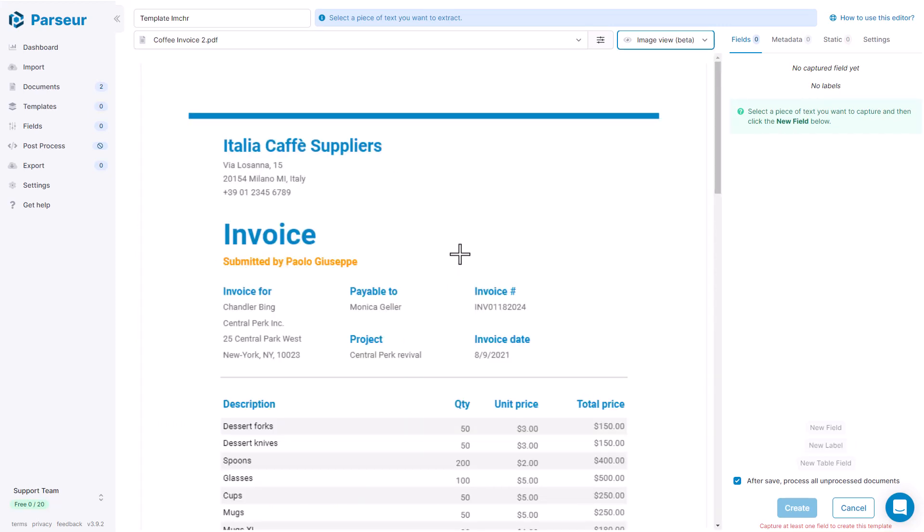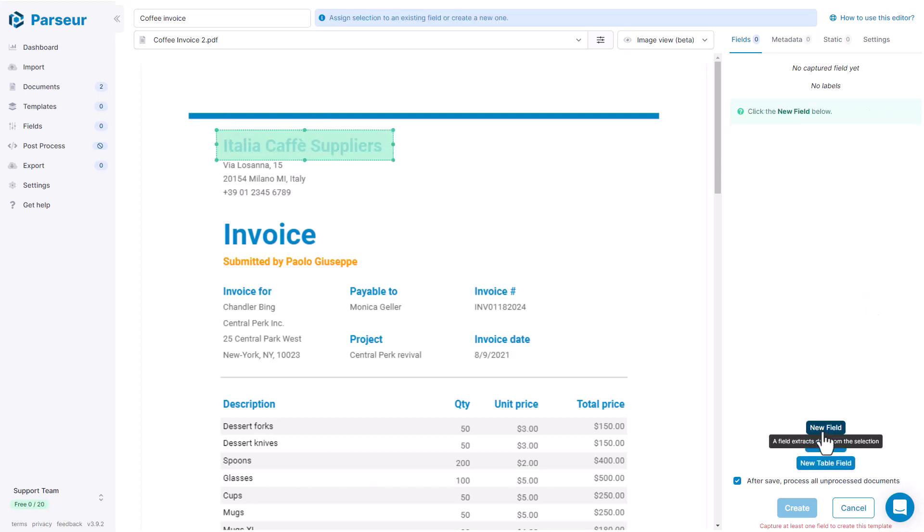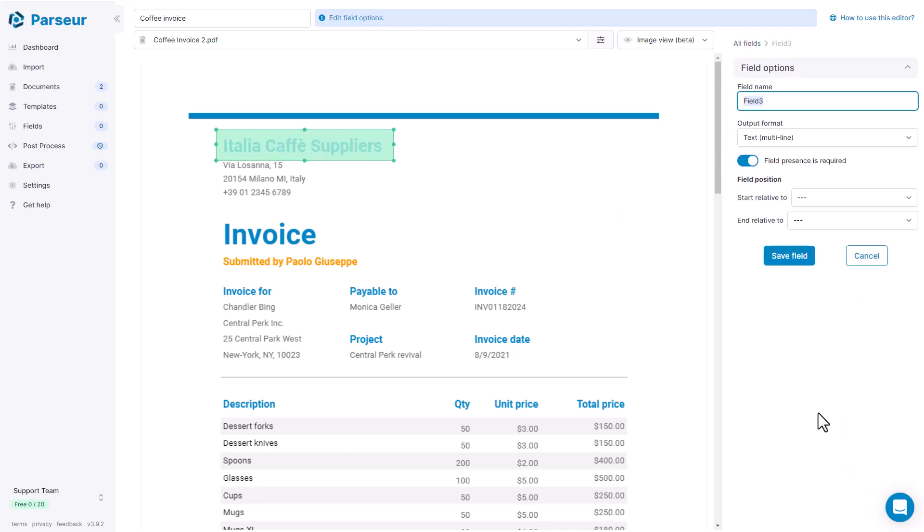So I'm going to call this template coffee invoice because it's going to be used to process invoices from our coffee supplier. Here we go. So now I'm going to extract this piece of data here. This is the supplier name. Just as usual, I create a new field. I call it supplier name. And here I see that it's a mandatory field. So I leave it like this. I'm not going to talk about this for now. We see it later.